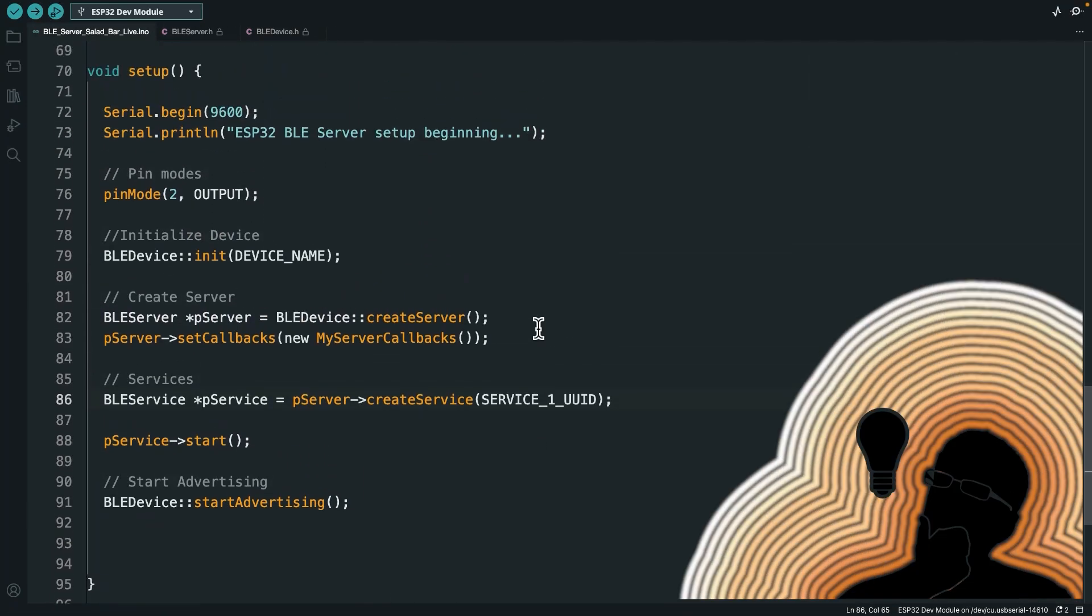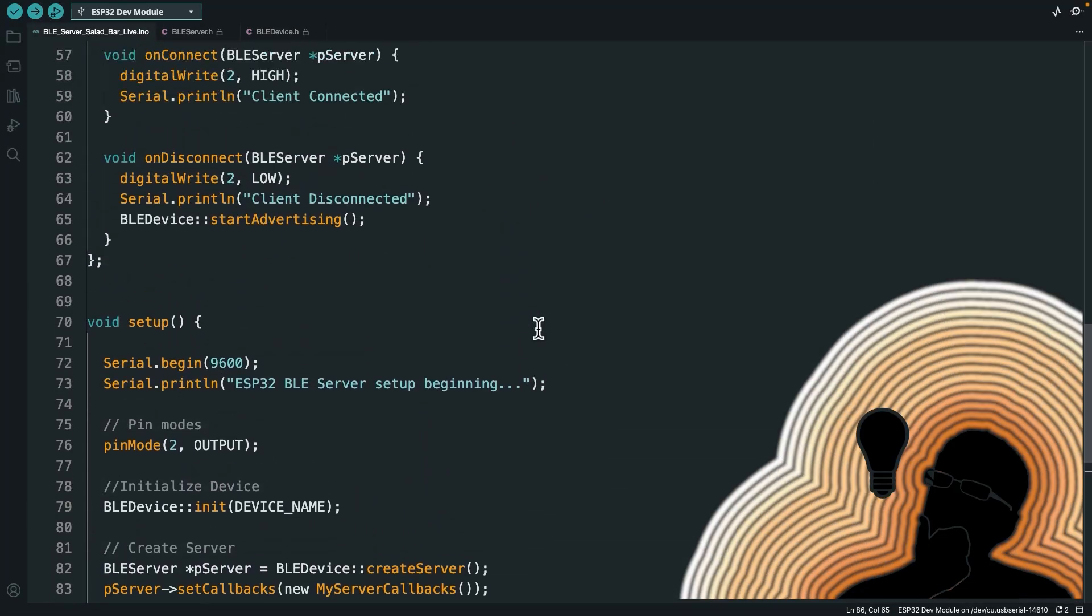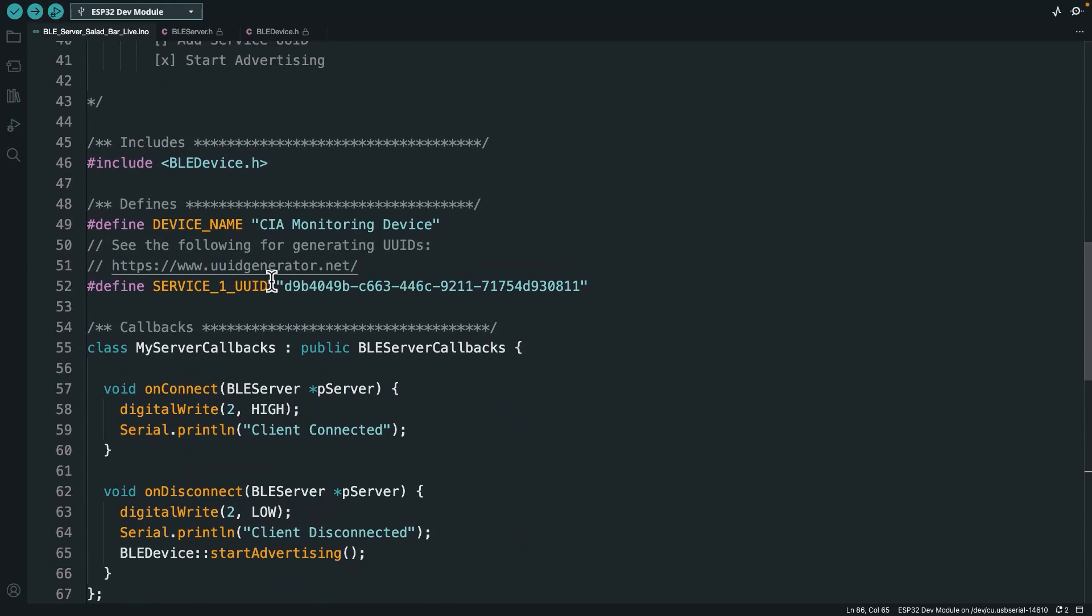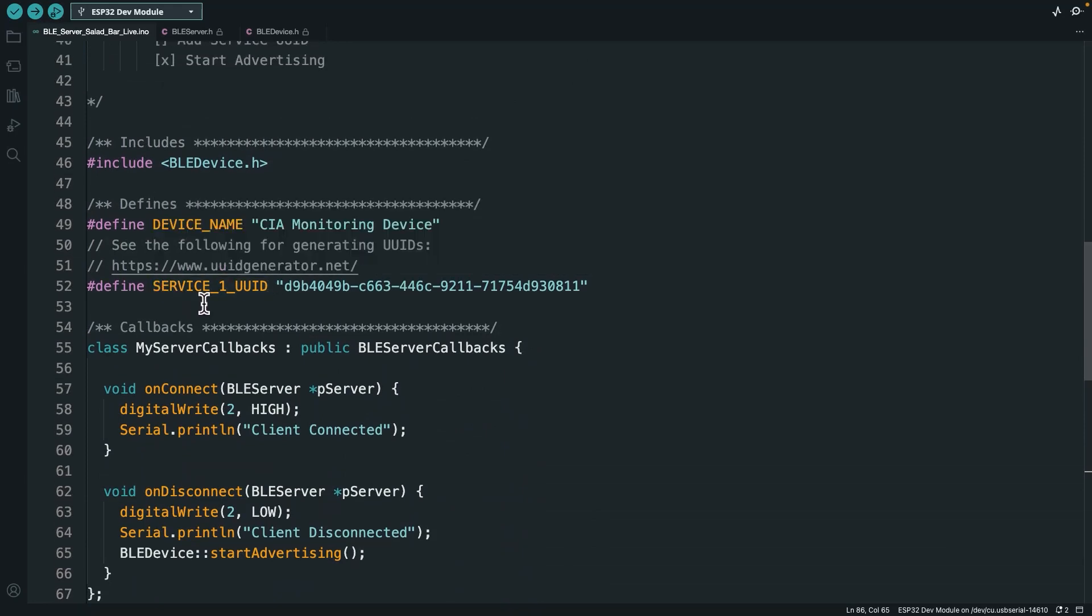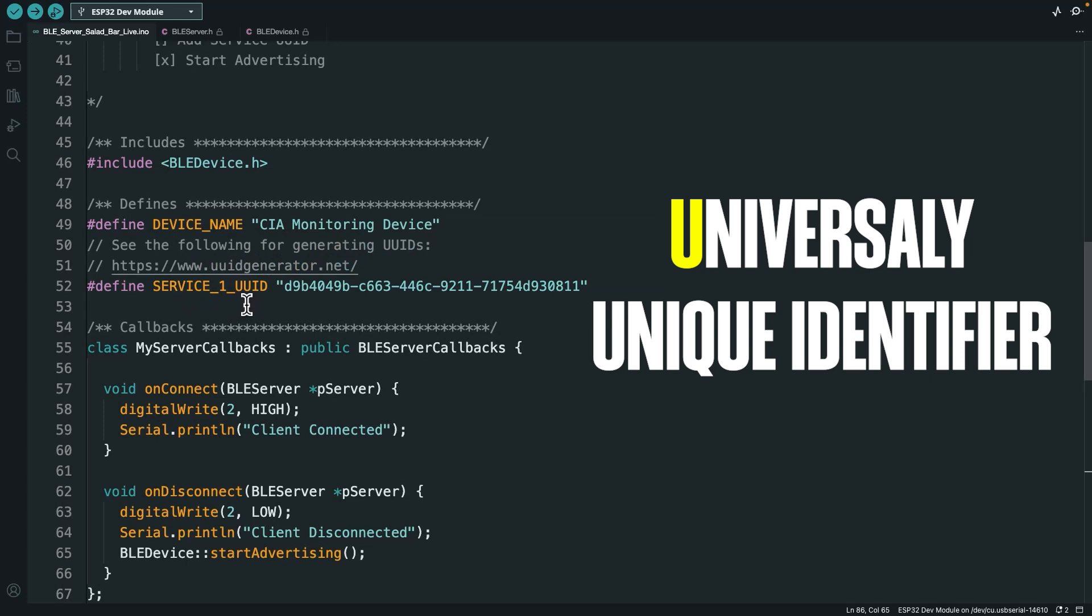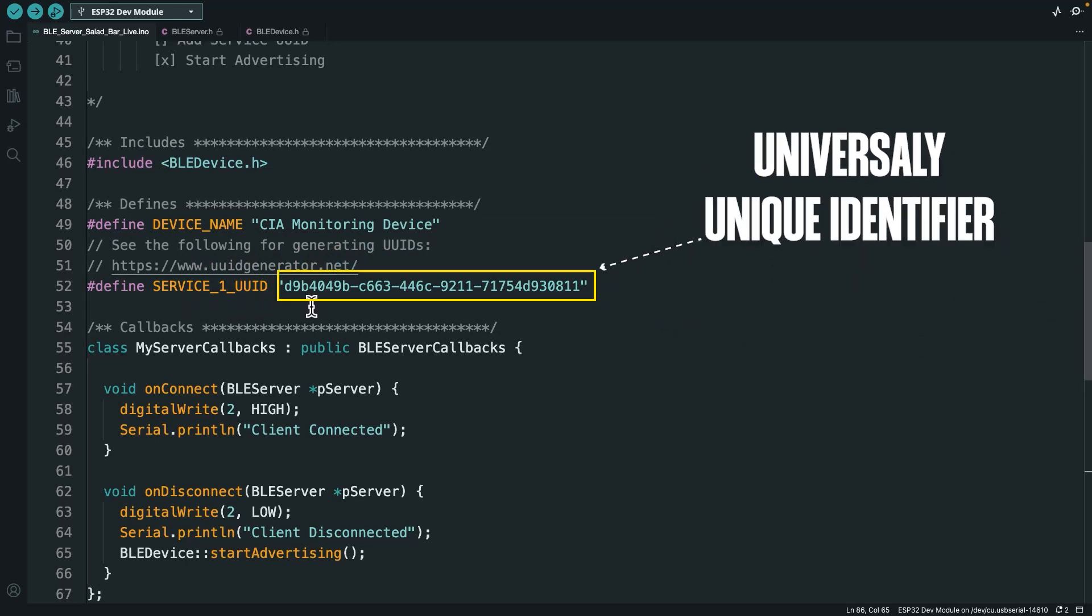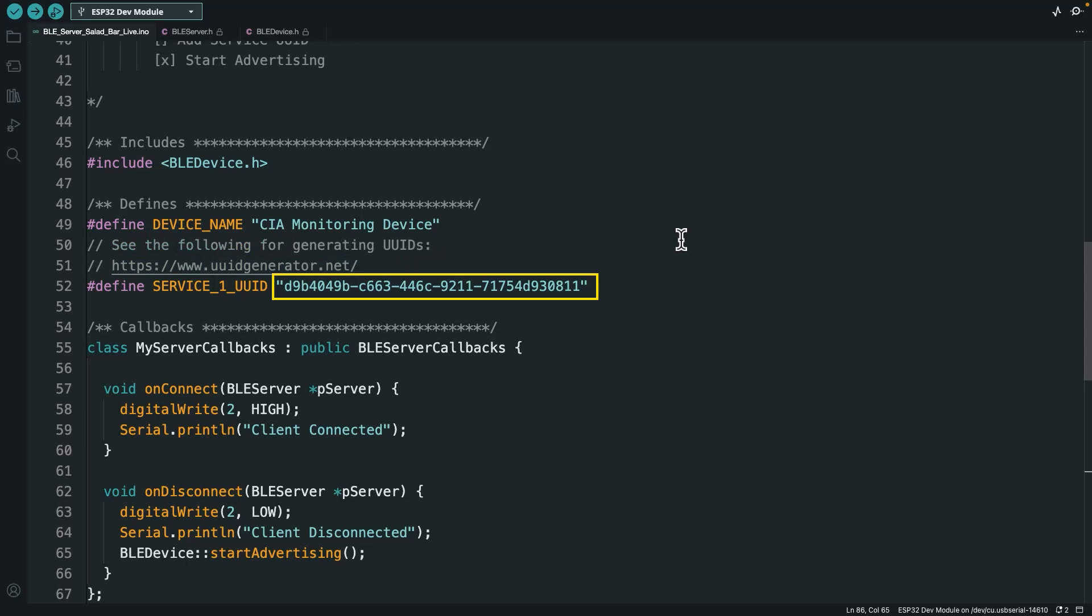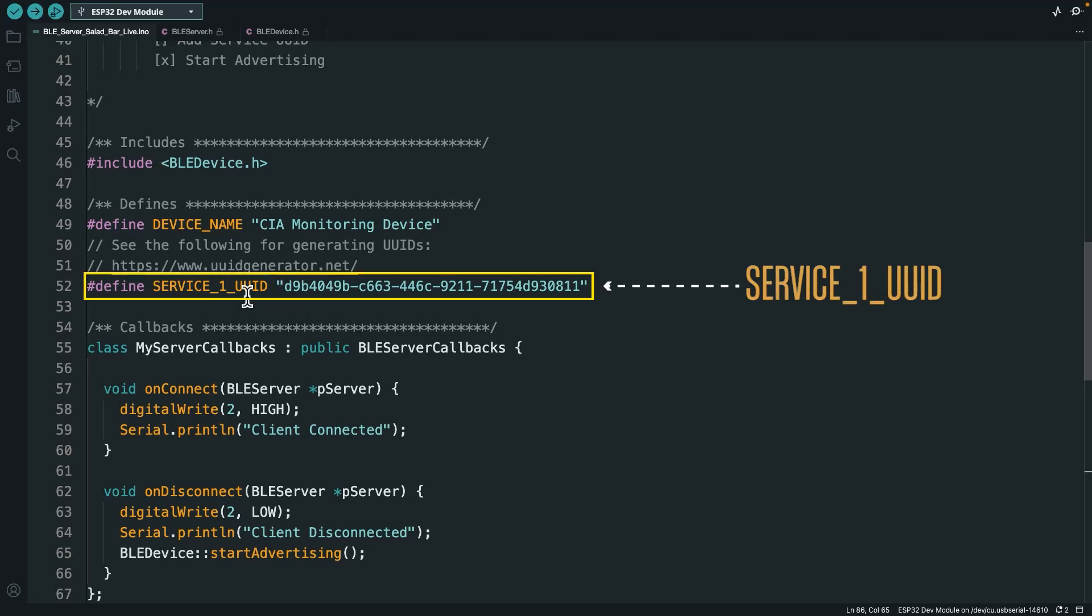Alright, so what the heck did I just do there? So let's start with the first thing I did is I defined a service UUID or universally unique ID. And this is this big, long number here that I did not make. Instead, I used this link here. It's just a UUID generator, and it generates this random long number. Basically the idea is you use this long number so that the chances of two devices having the same UUID are very unlikely.